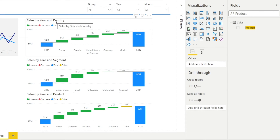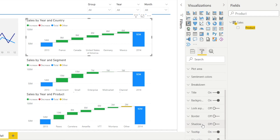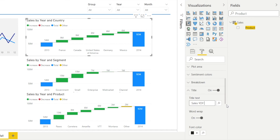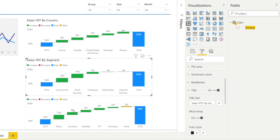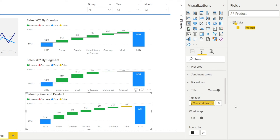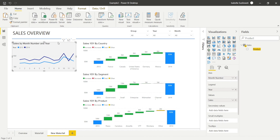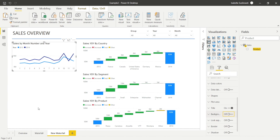Next, let's make the titles clearer. Go to Format, then Title. I'll call the first one 'Sales Year on Year Country', the second one 'Sales Year on Year Segment', and click the last chart and call it 'Sales Year on Year by Product'. The last step is to remove the background to make it clean — click and turn off the background. You're done.